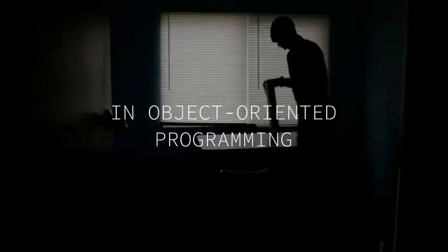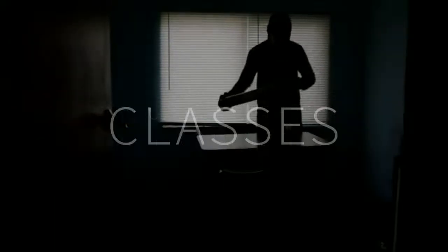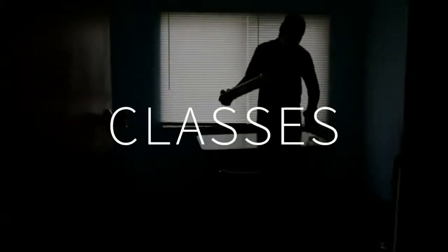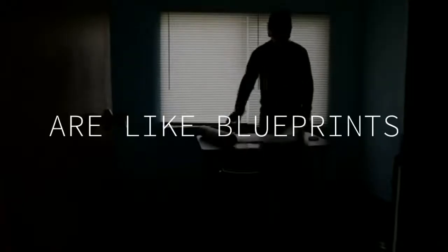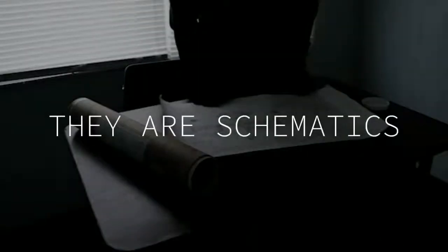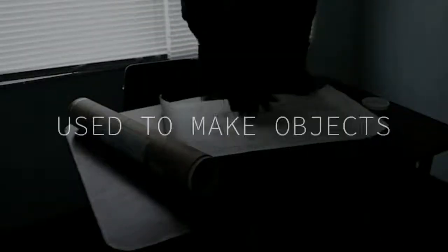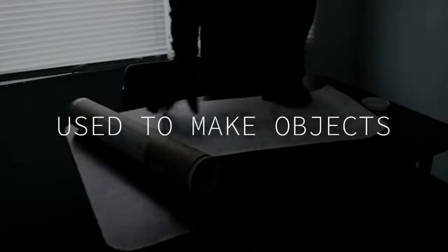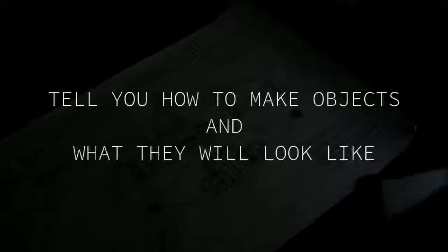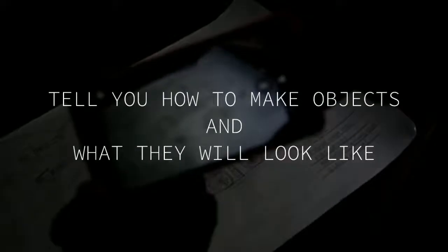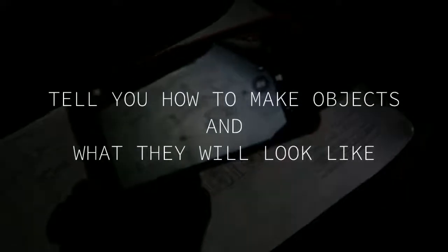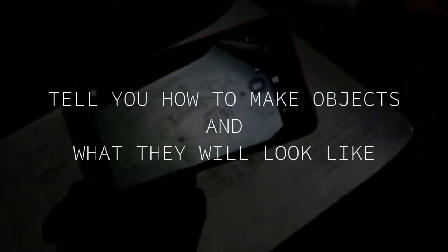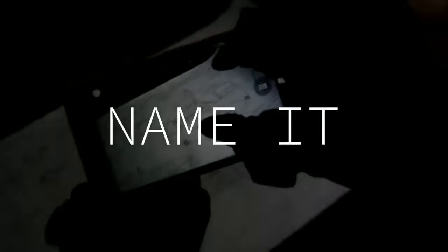In object-oriented programming, classes are like blueprints. They are schematics used to make objects. They simply tell you what you need to make the object and what that object will look like when it's done.